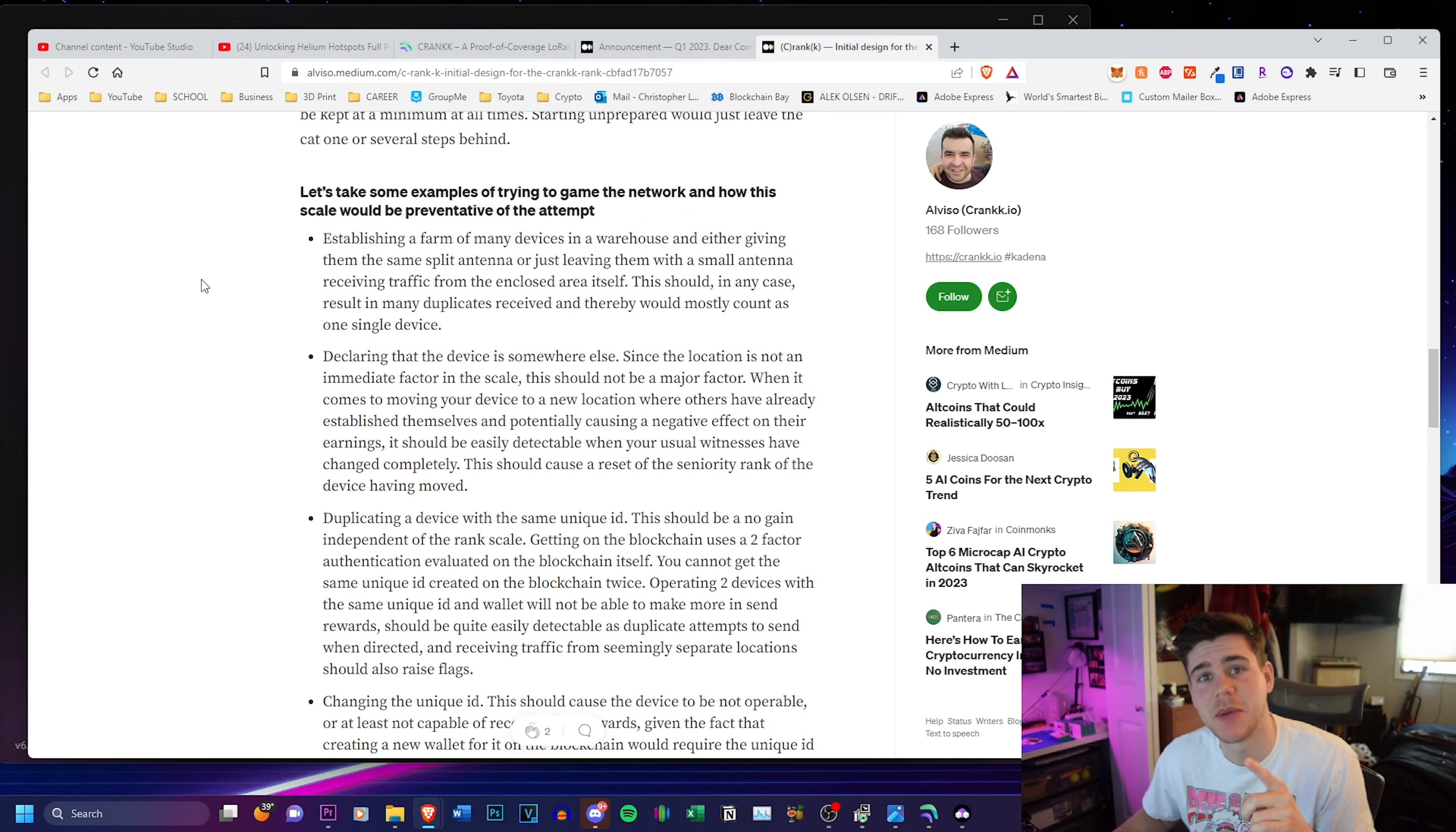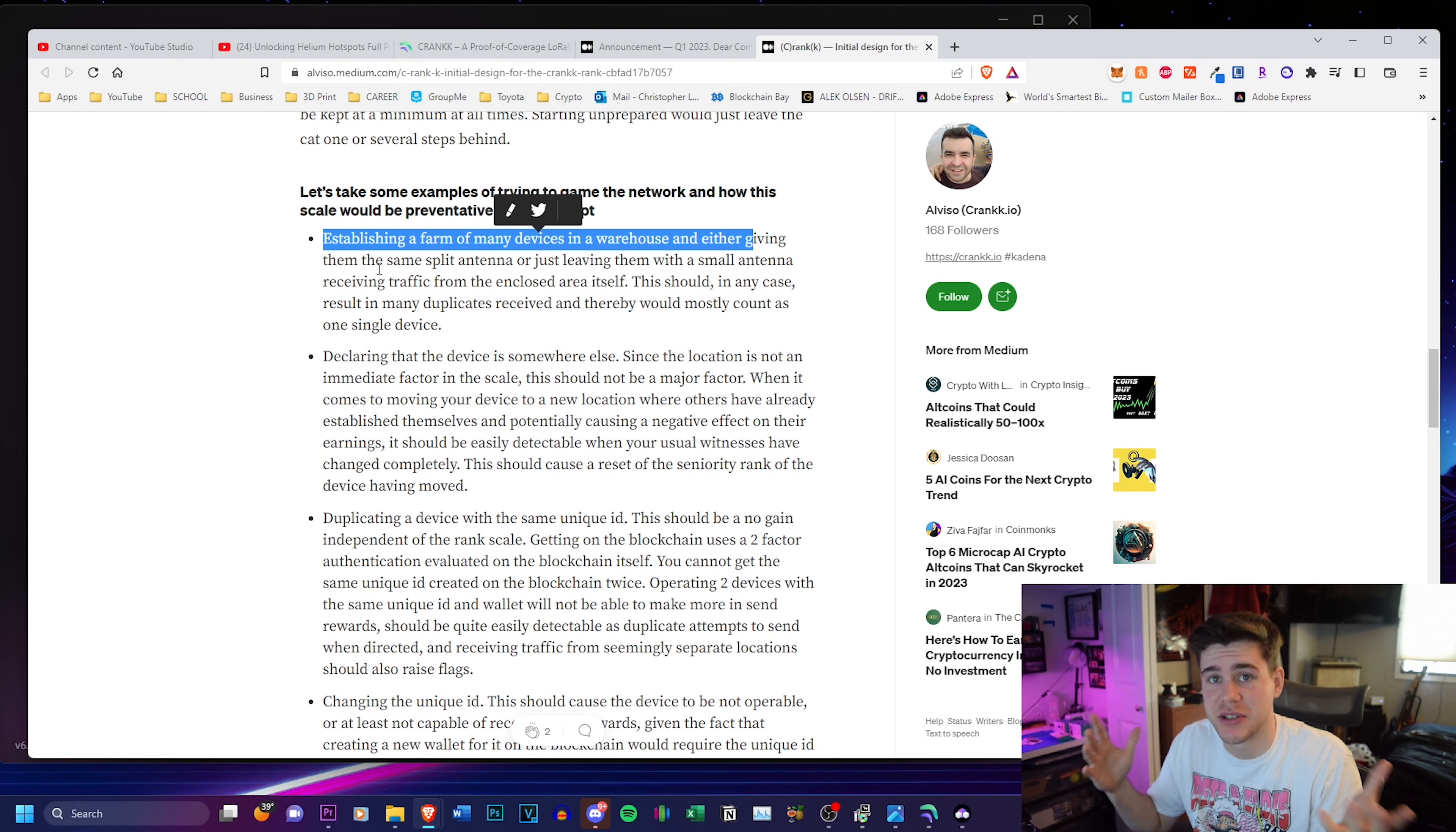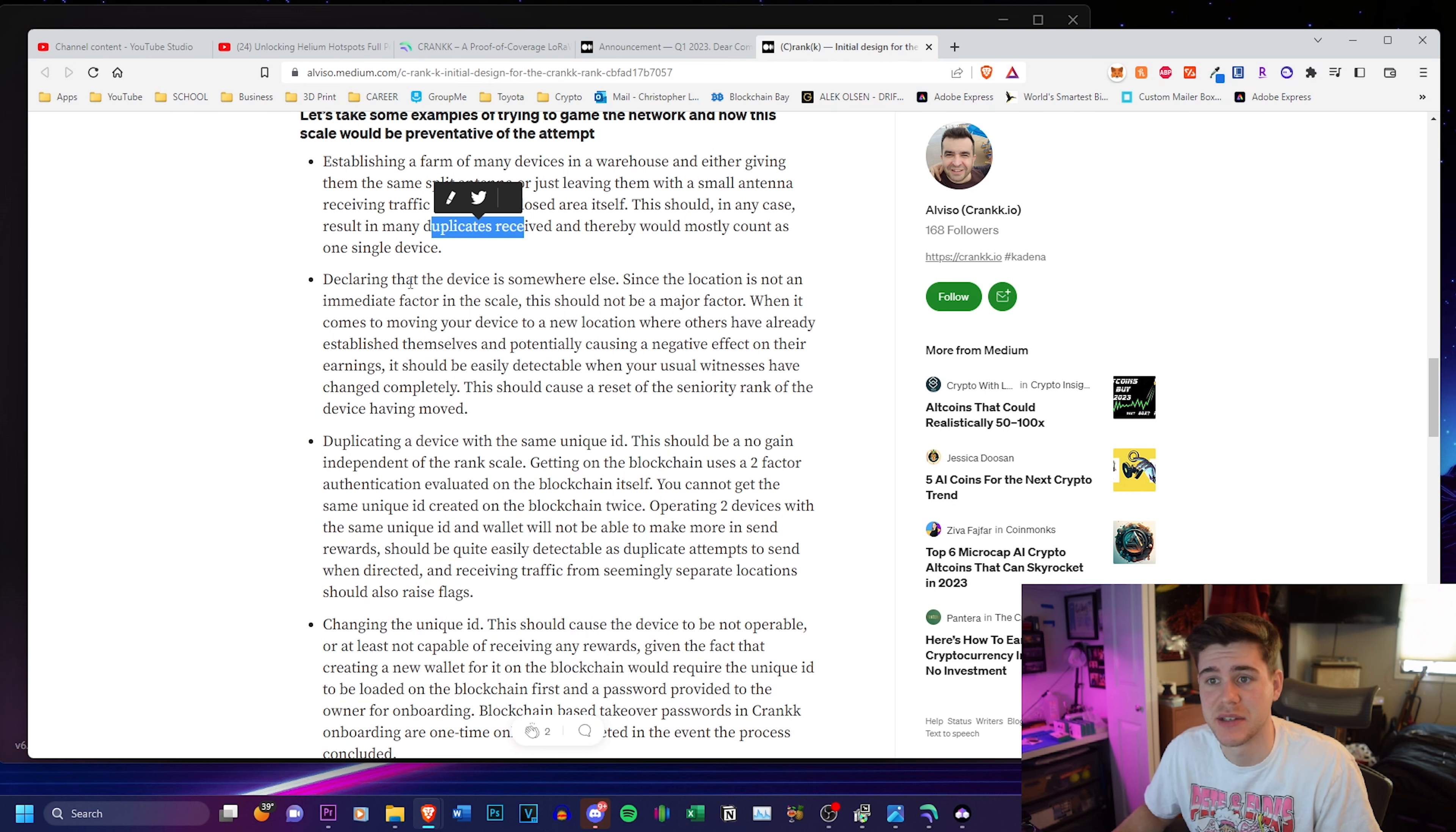And this is my favorite part about the network is their attempts to prevent the gaming that has happened with other networks, in particular helium. Establishing a farm of many devices in a warehouse and either giving them the same split antenna or just leaving them with a small antenna receiving traffic from the enclosed area itself, essentially just farming helium in a huge warehouse with a whole bunch of devices right next to each other. This should, in any case, result in many duplicates being received, which I talked about earlier, and thereby would count mostly as a single device.